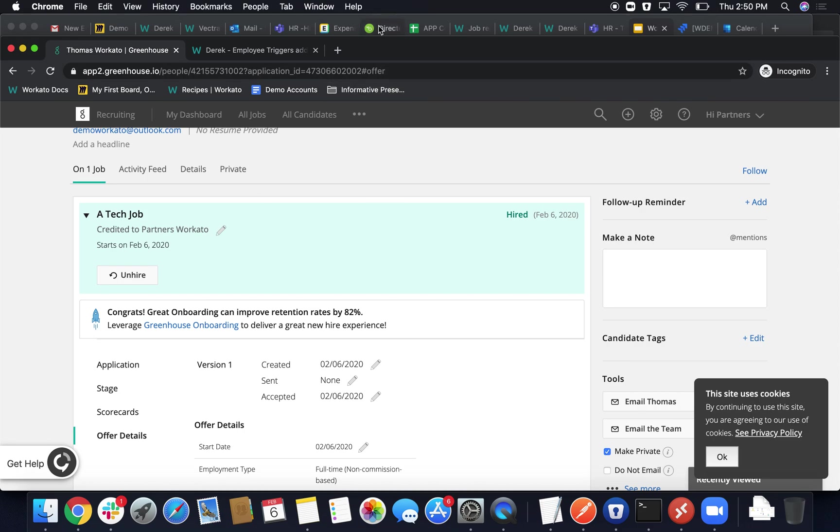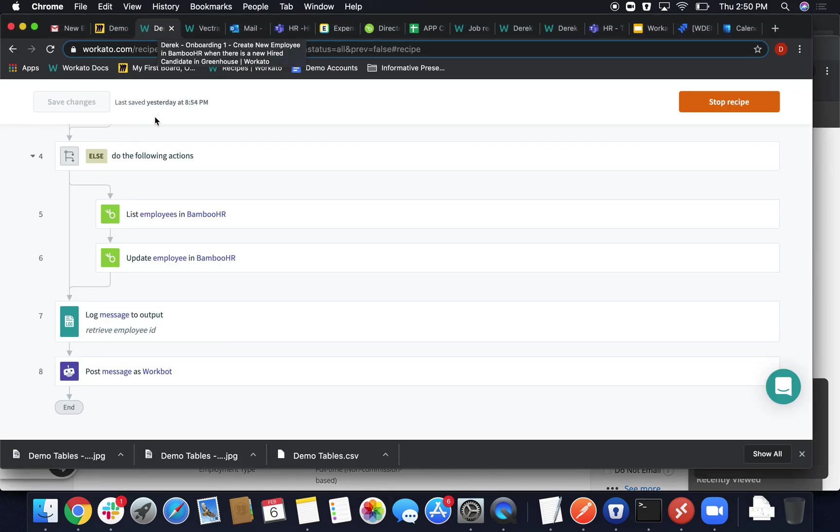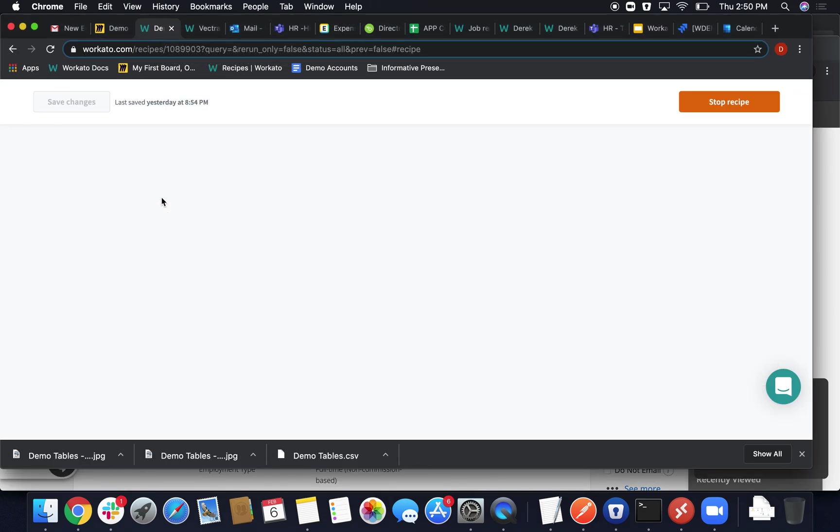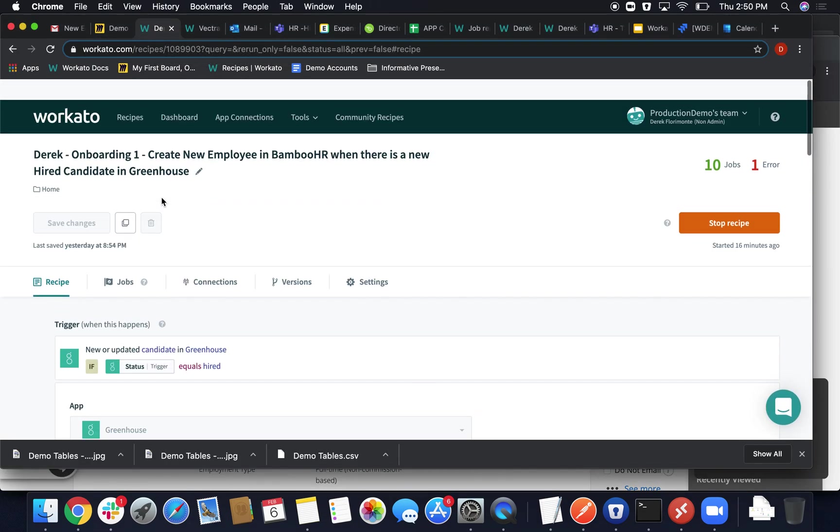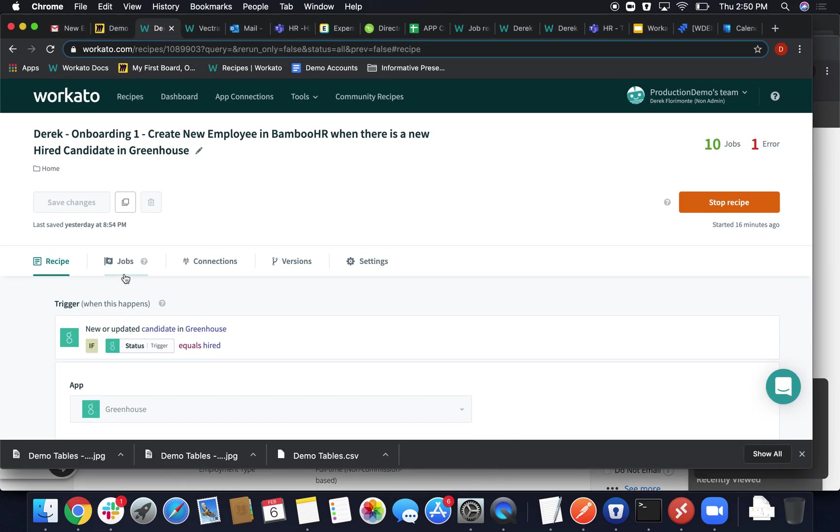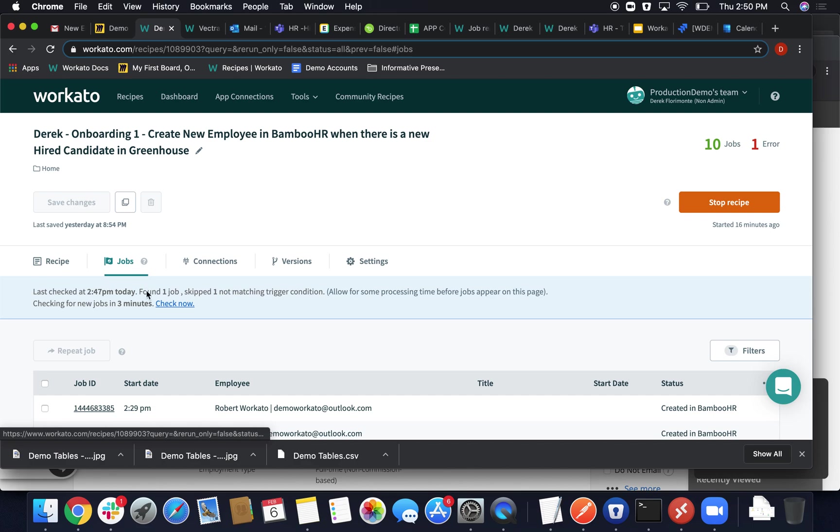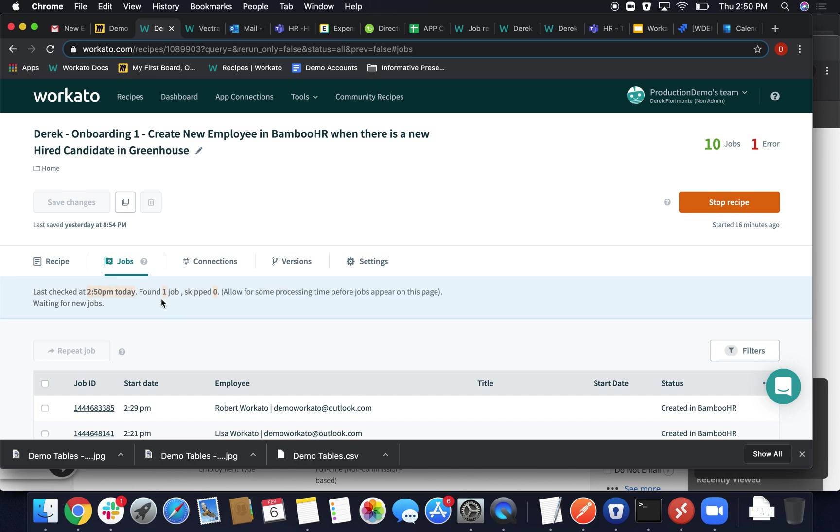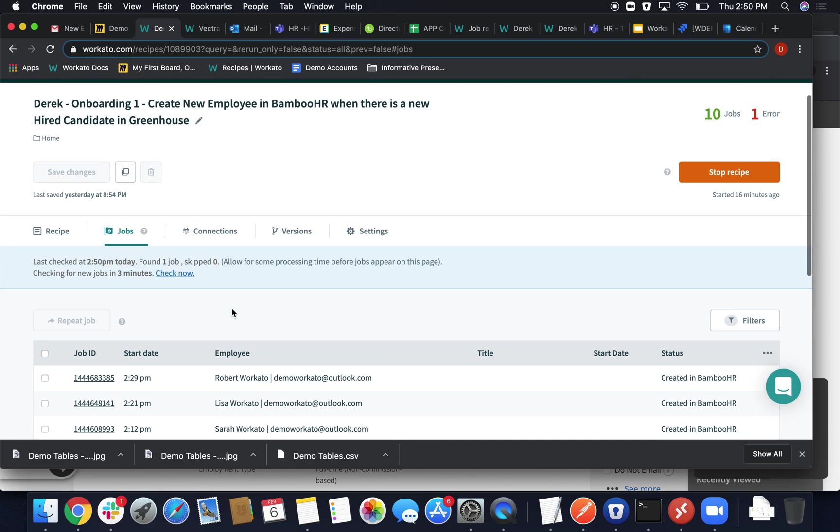So in hopes that our recipe does pick up the job, we'll go ahead and make sure that it does by pushing forward on the generalized five-minute polling period. Instead of waiting that time, we're gonna go ahead and sidestep it. So it has found the job.